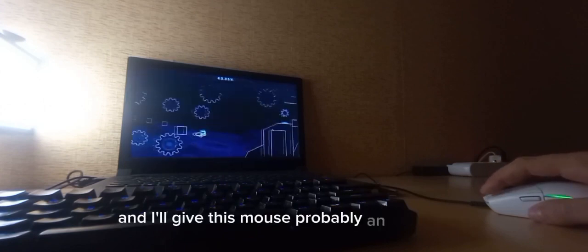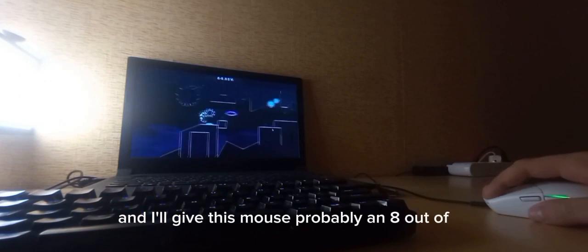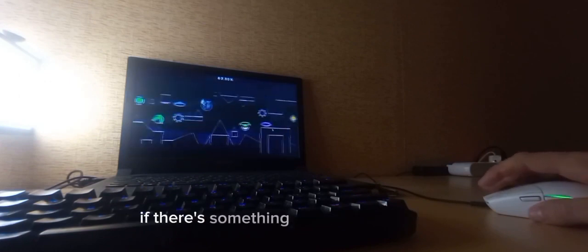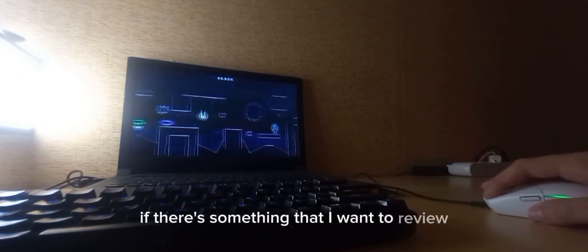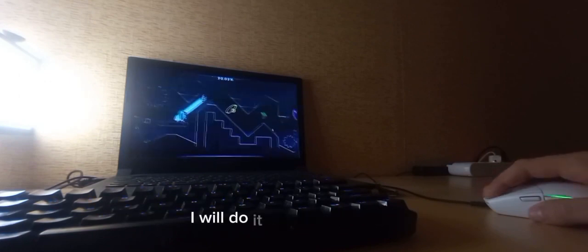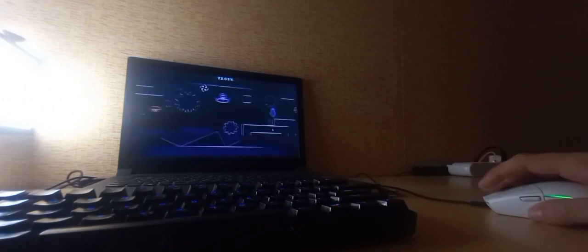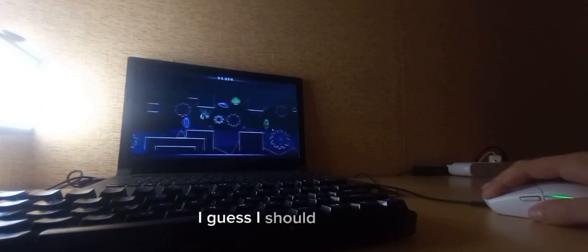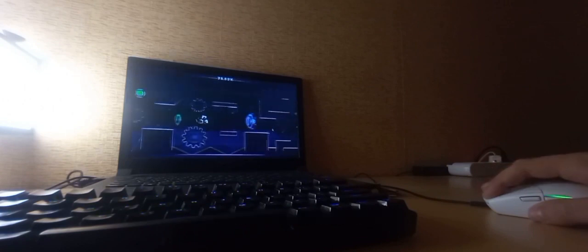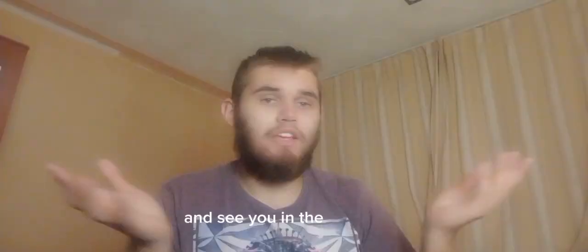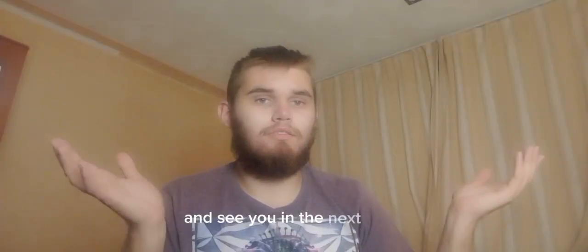And I'll give this mouse probably an 8 out of 10. If there's something that I want to review, I will do it in the future, I guess. I should, I hope so. And see you in the next thing, I don't know. See ya.